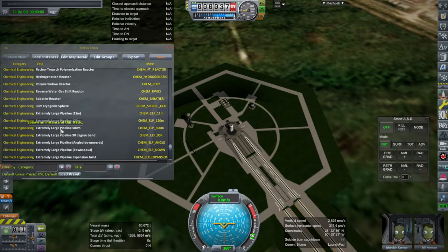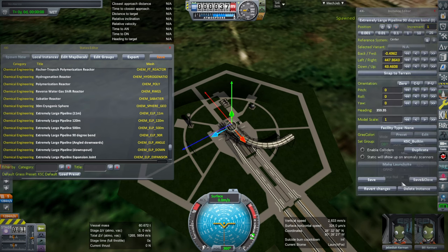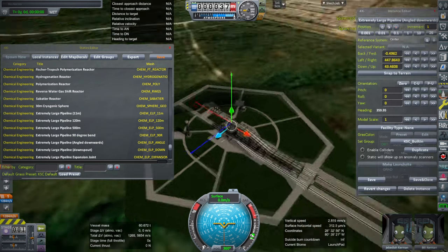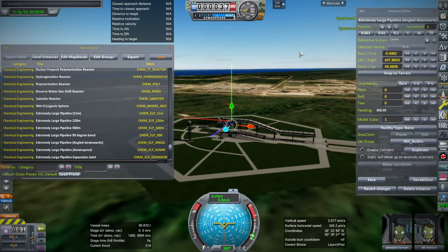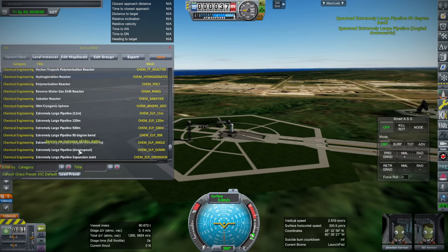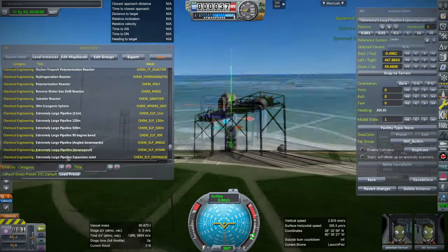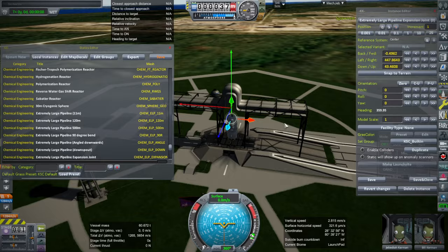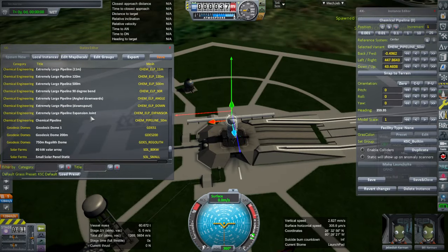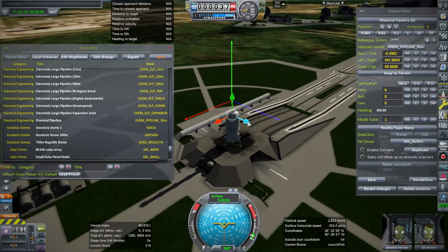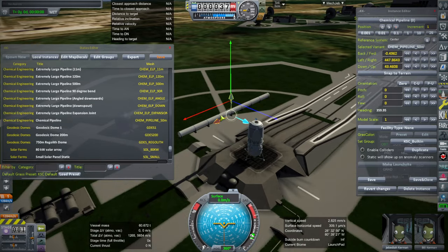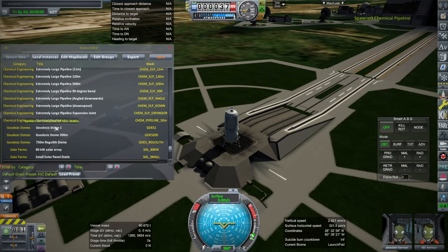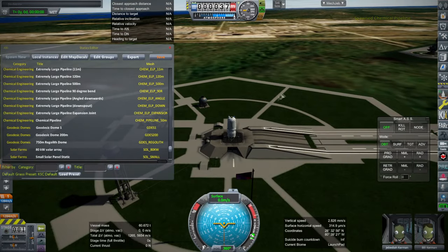So, and then 500 meter pipeline, a 90 degree bend for the pipeline, angle downward pipeline for slopes, downspout, expansion joint. So, lots of pipe things. And then this is a different chemical pipeline. So those are the chemical engineering parts. And those are the ones that I'm most keen on.